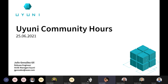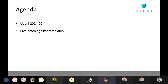Welcome everyone to the Uyuni Community Hours. We have something big in terms of changes for Uyuni this time. Today we are going to present what's new in Uyuni 2021-06, and Jan is going to talk about what's coming next for the live patching filter templates.